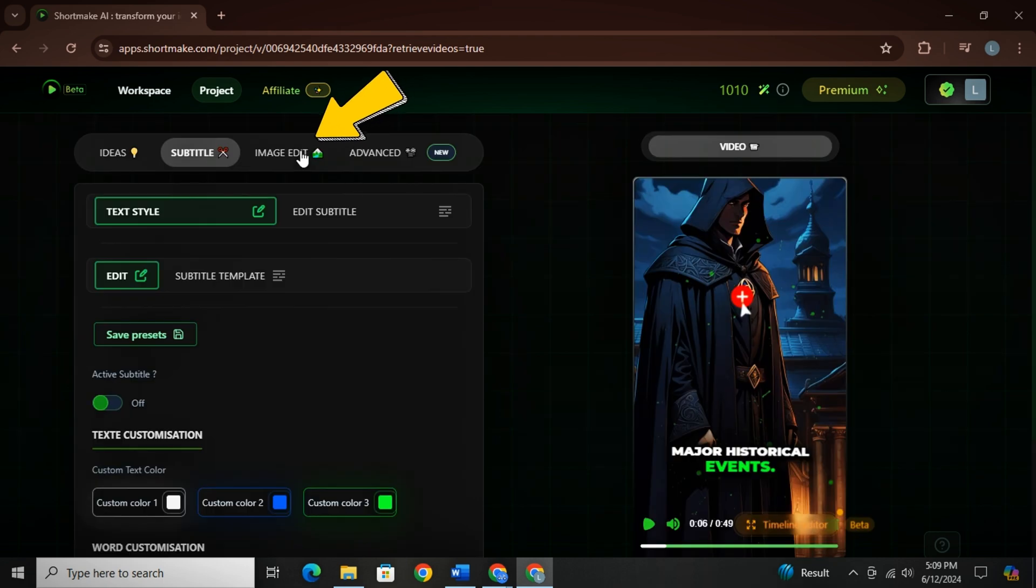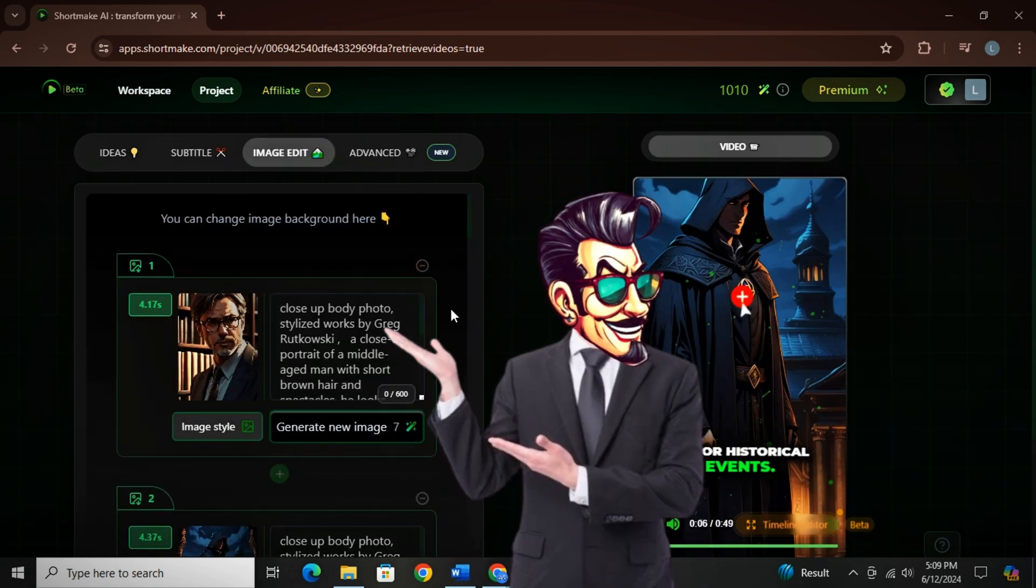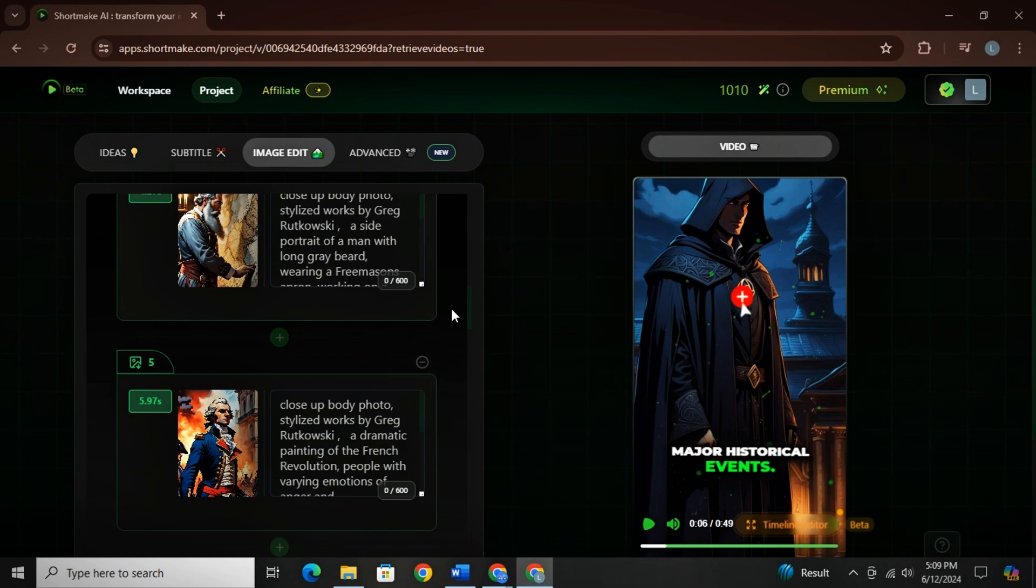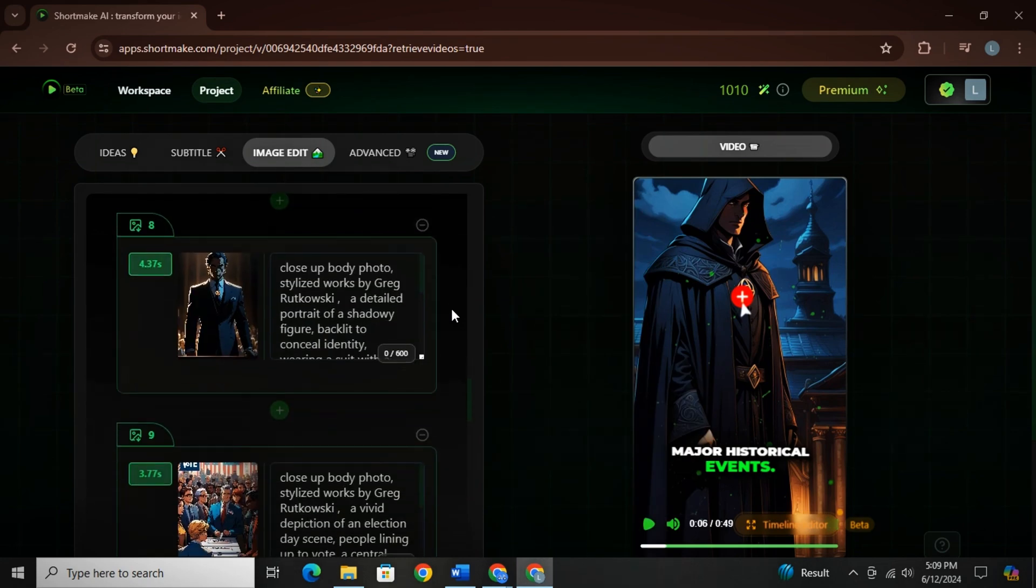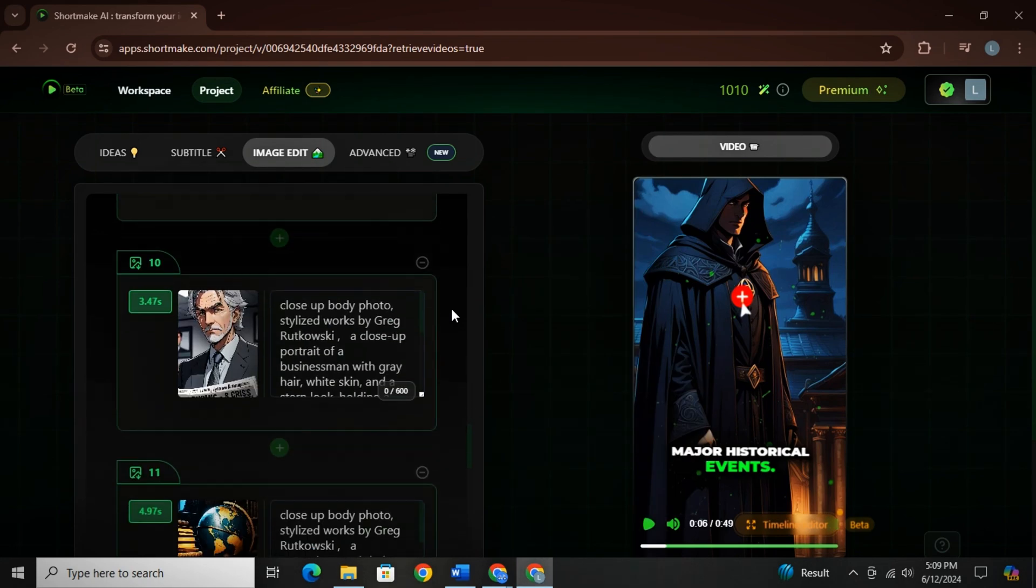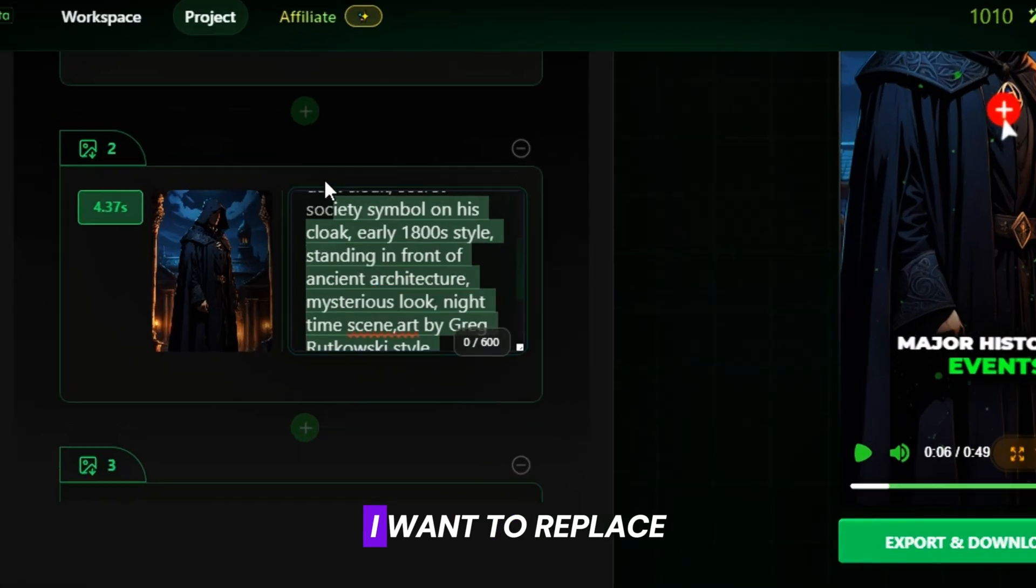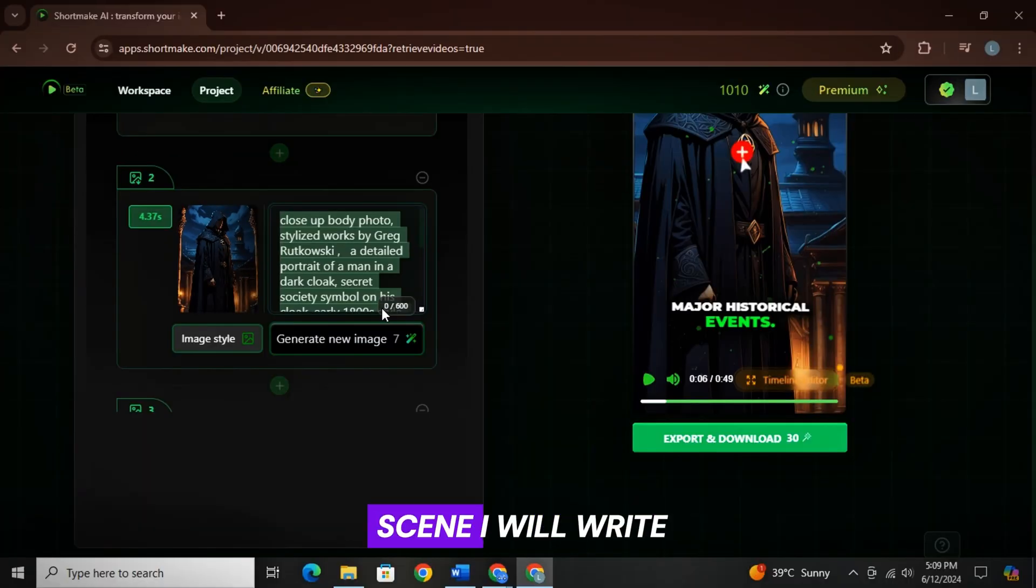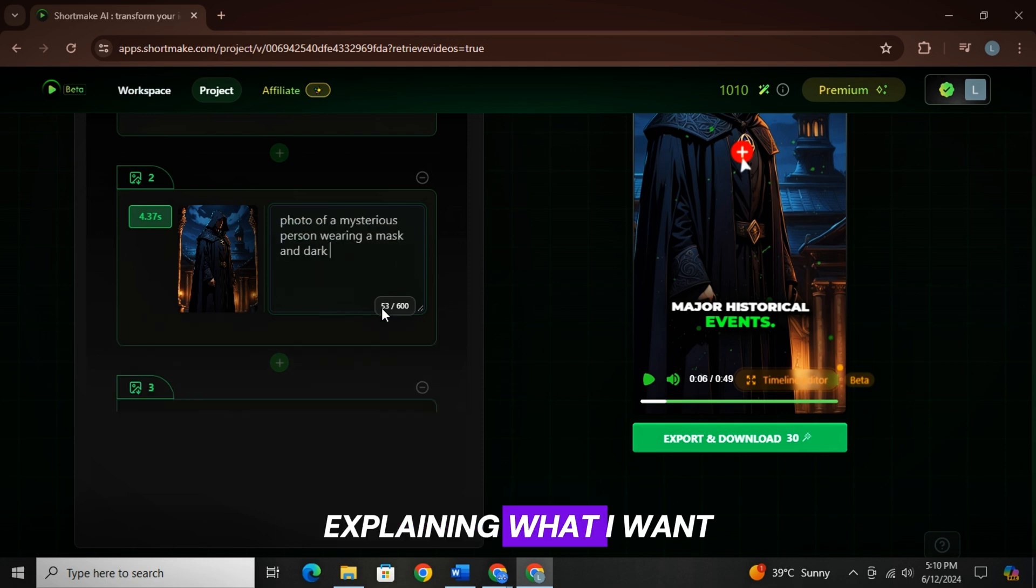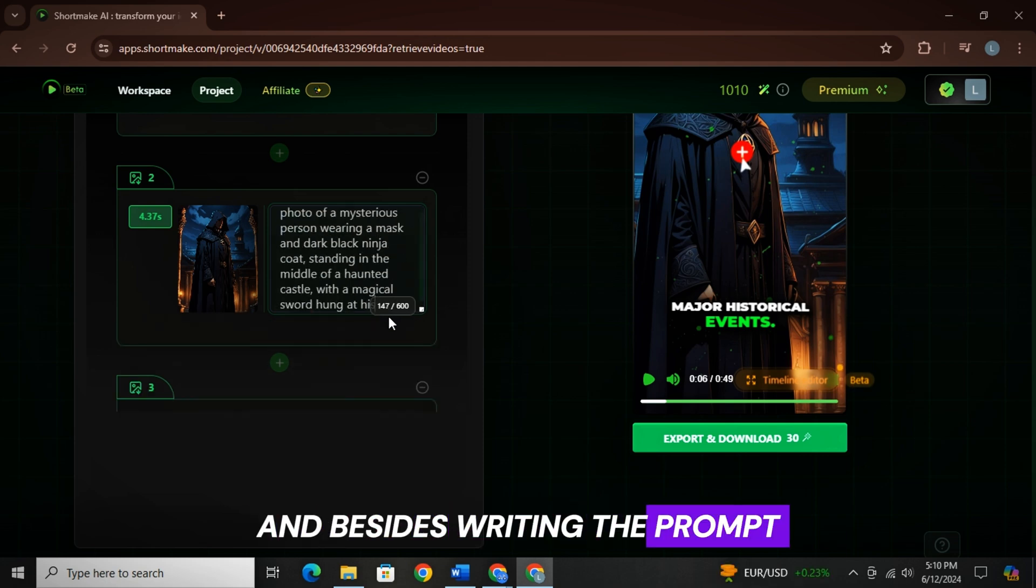Now let's head to the third option, which is image edit. Now here is the list of all the images that are used in the video. You can even apply different image styles on each image. And you can also regenerate a different image in case you are not satisfied with the results. For example, I want to replace this image with a good one. So according to my scene, I will write a prompt explaining what I want in the image.